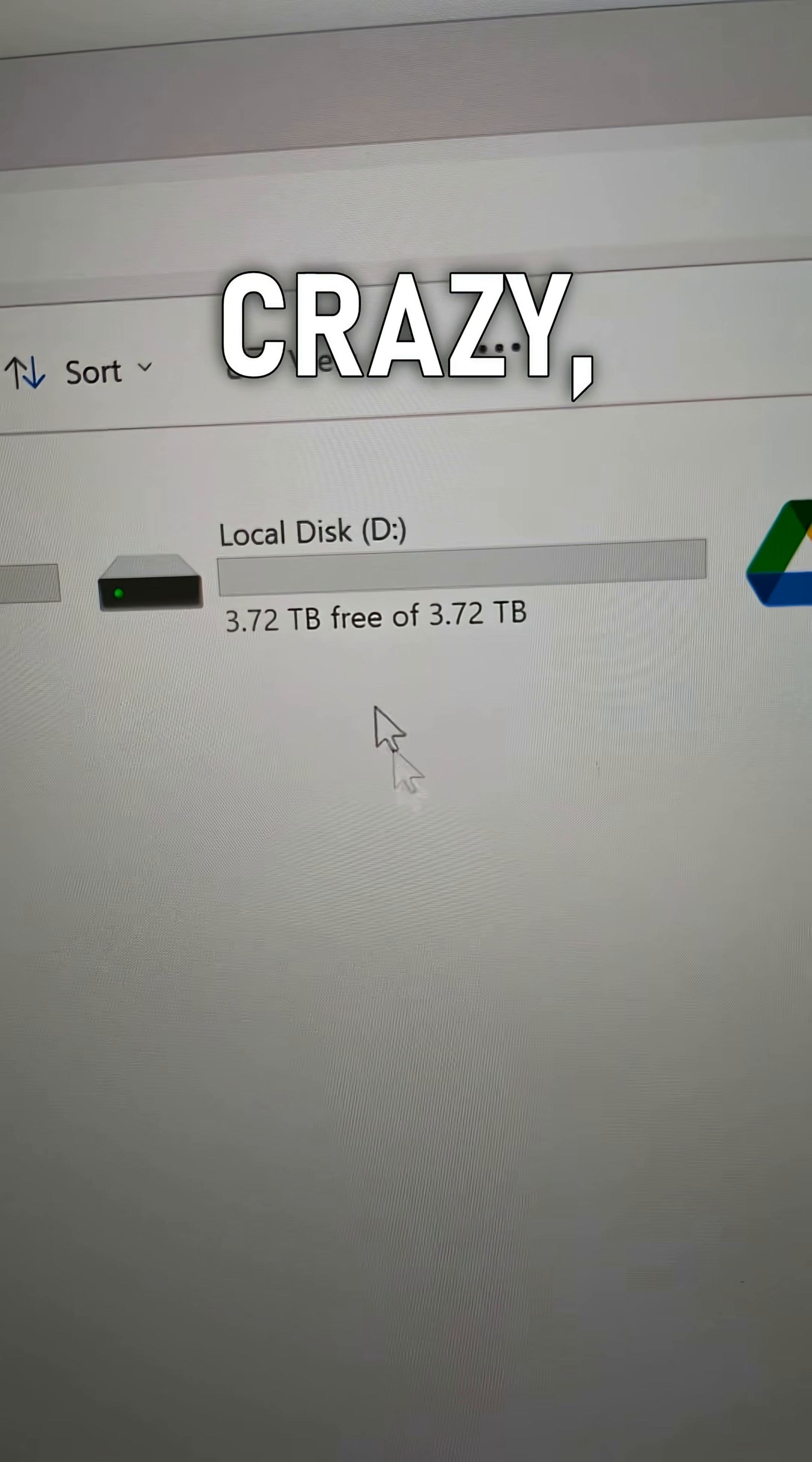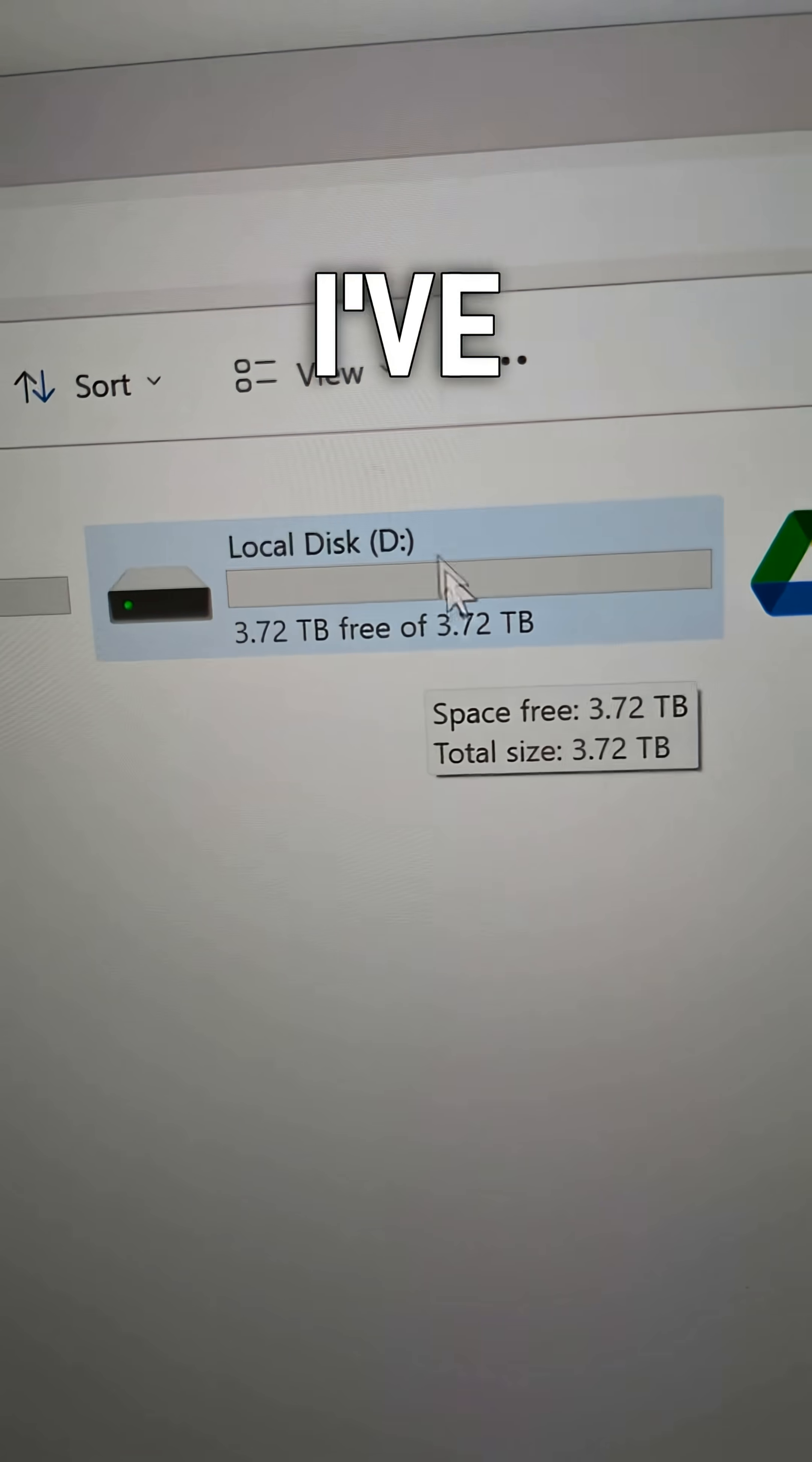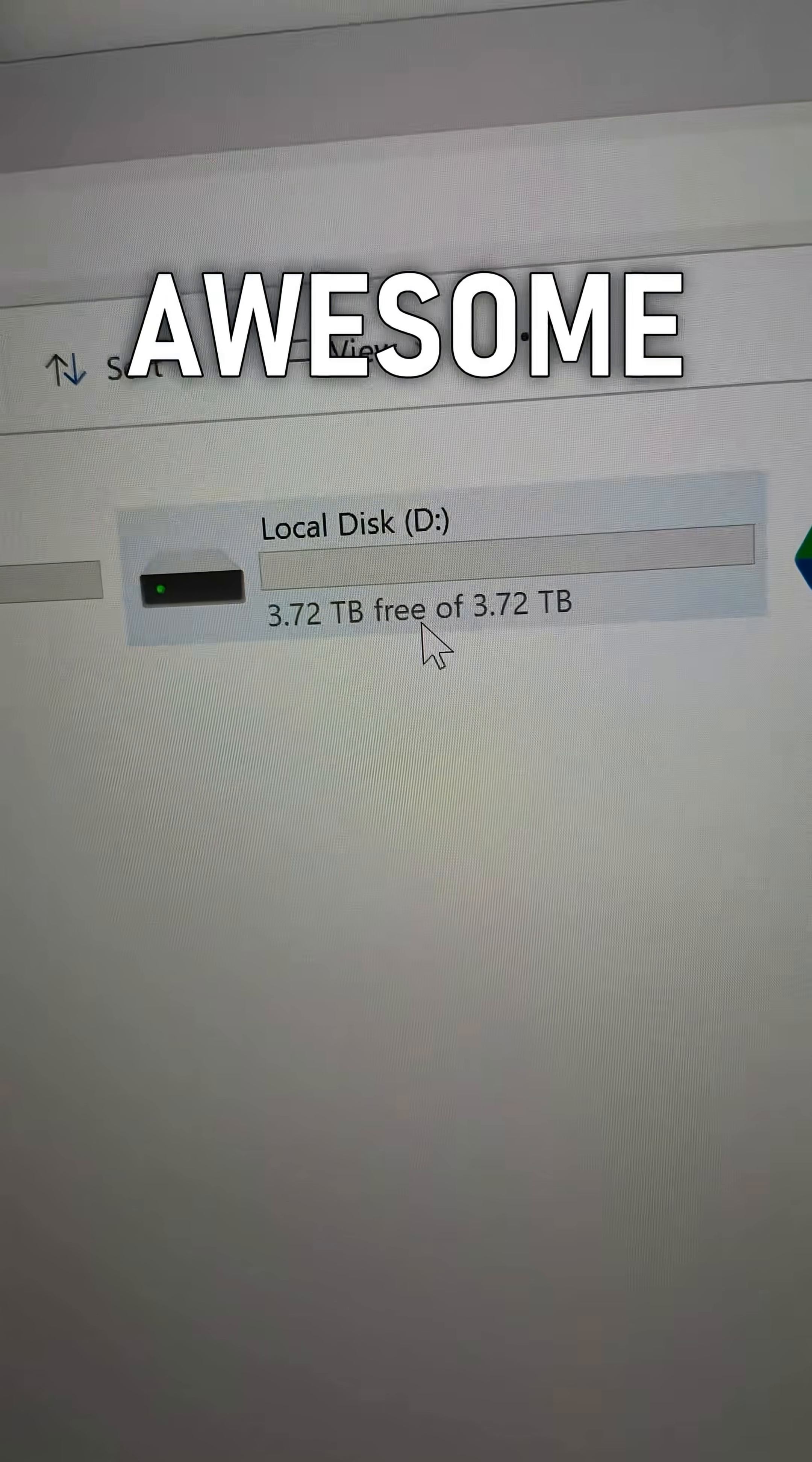This is crazy when I go to my PC I've got basically four terabytes of storage. How awesome is that?